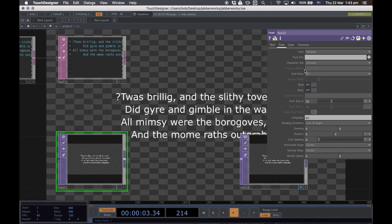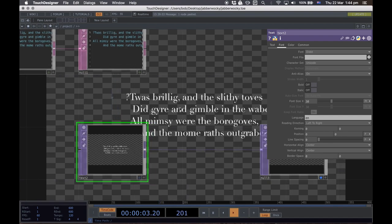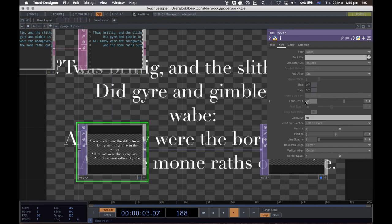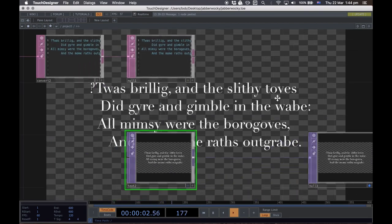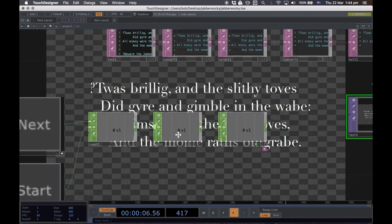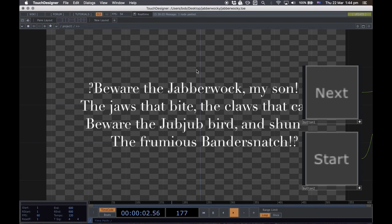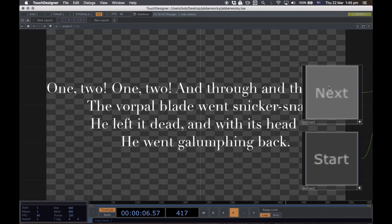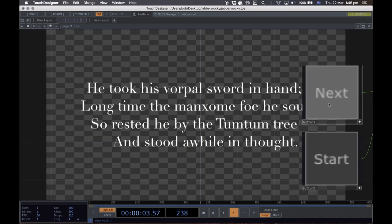Exercise your creative side — pick a nice font. I'll use the same one from the other project. Increase font size; let's go to 45. Now test it: click Next and we get our next paragraph, the next, the next — all the way through the poem, then Start to go back to the beginning. Buttons could be replaced with anything: a timer, a Leap Motion gesture, anything you want.